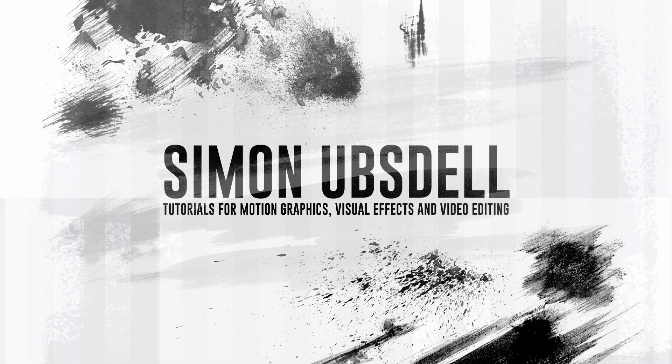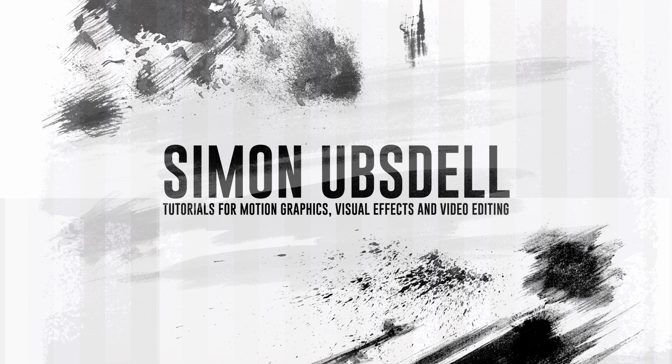Hi, this is Simon Upsdahl. I hope you're all safe and well, and welcome to another tutorial for Apple Motion.